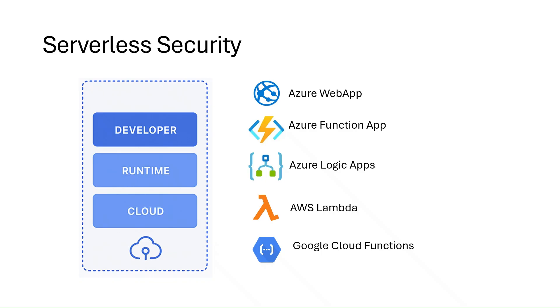It's a shared responsibility model that applies to serverless services as well. In serverless resources, the cloud provider manages the underlying infrastructure, be it compute, operating system, scaling, patching, etc.